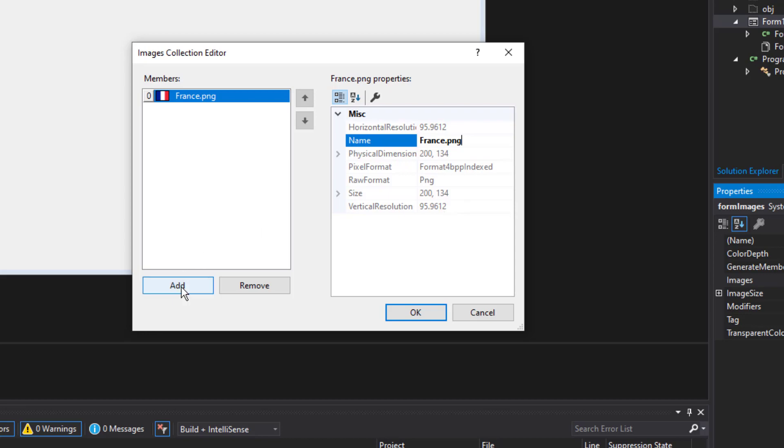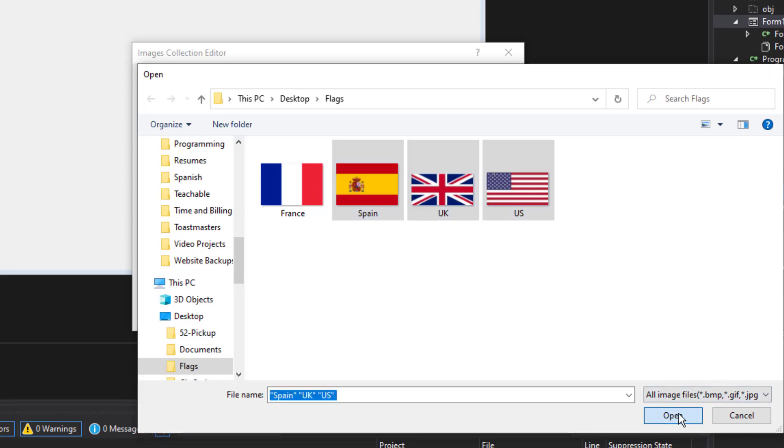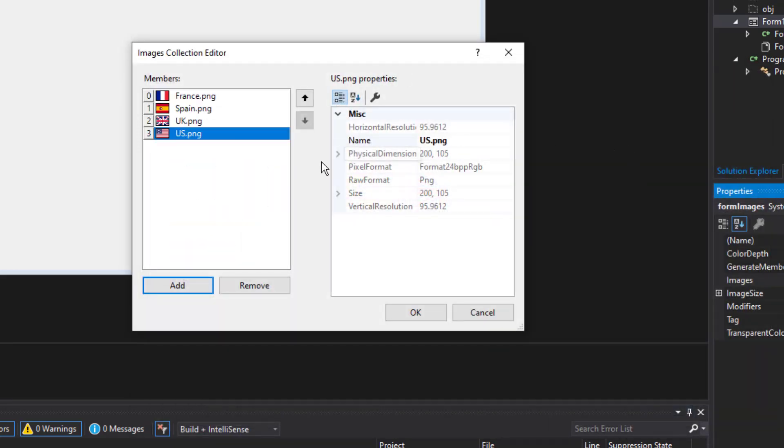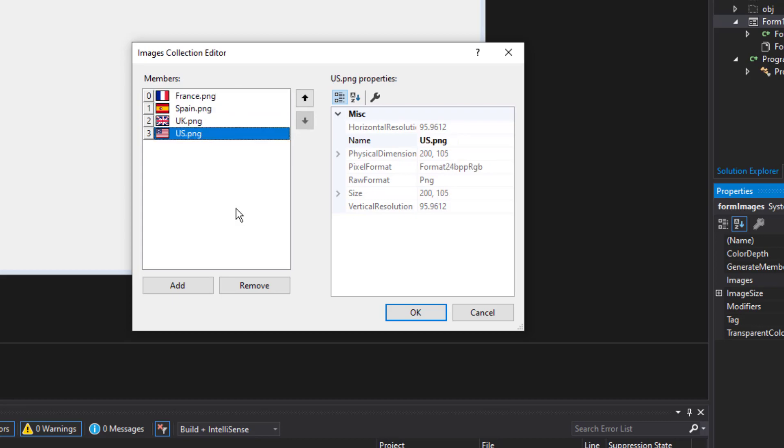Now I'm going to add a couple more. Let's see if we can add them all at once. And we can. So now I have four images in here, one for each national flag.